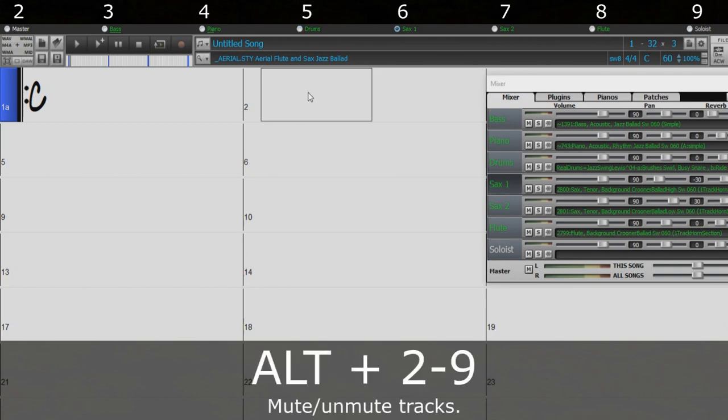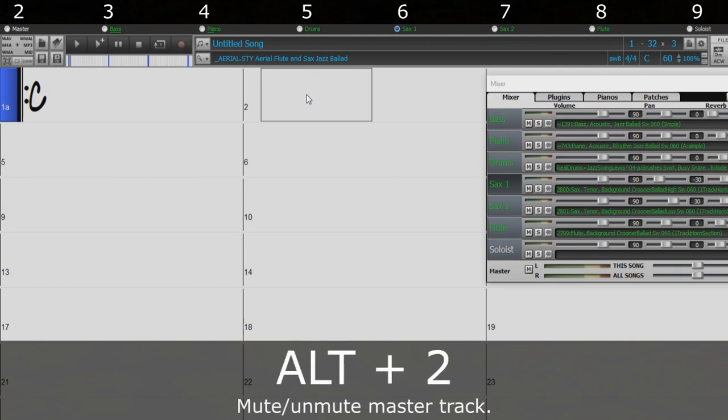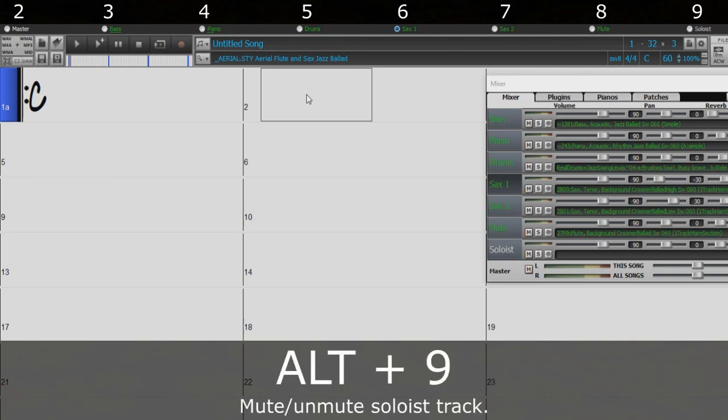Holding down the Alt key while pressing one of these numbers will mute the track. Alt-2 will mute the master track. And Alt-9 will mute the soloist track.